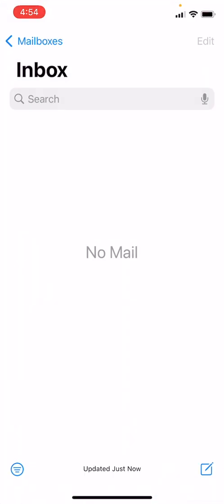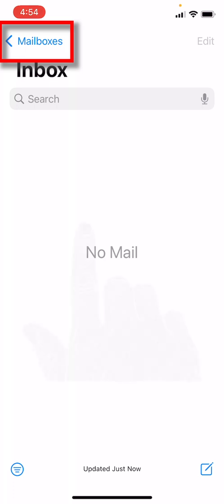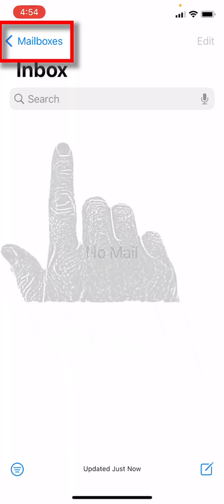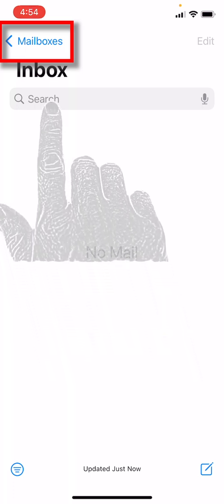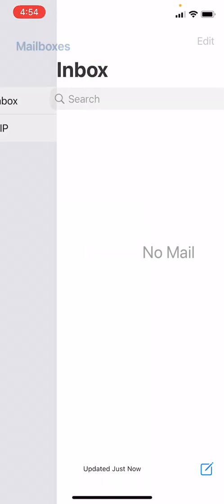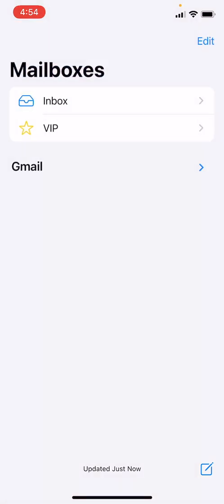All right, we now have set up our Gmail account. If we hit the Mailboxes button in the upper left hand corner of our phone, it will take us to see all of our inboxes. Currently we only have one email inbox set up, so we will only see the Gmail inbox.